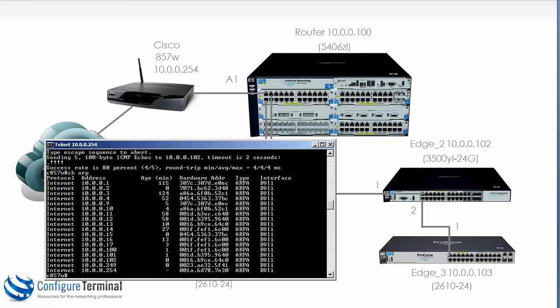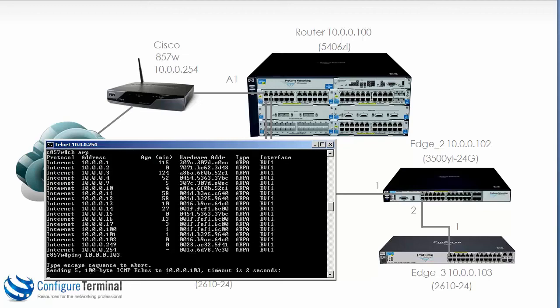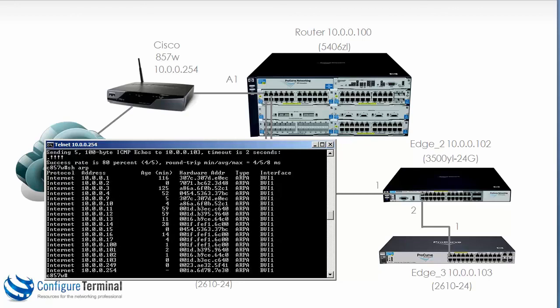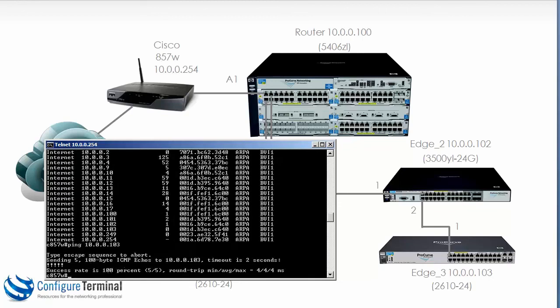So if we ping 10.0.0.103, notice the first ping fails and subsequent pings succeed. If we look at the ARP cache once again you can see now that 103 has been added to the ARP cache. So when we ping we now get a 100% success rate because the ARP cache is populated.